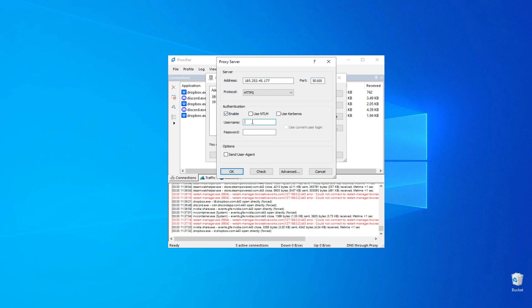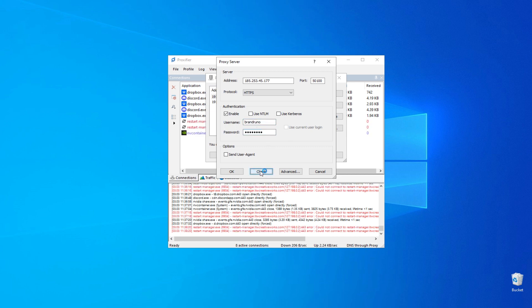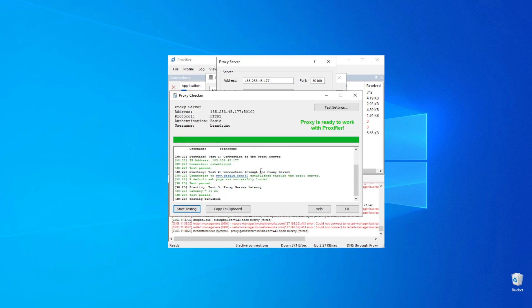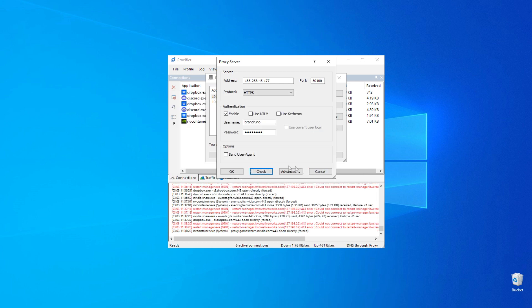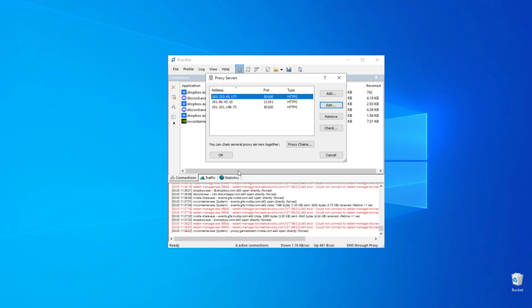However, if you have a private proxy, enable the option and include the authorization data. Verify the proxy connection by clicking on Check. If the connection is successful, click OK to save the settings.